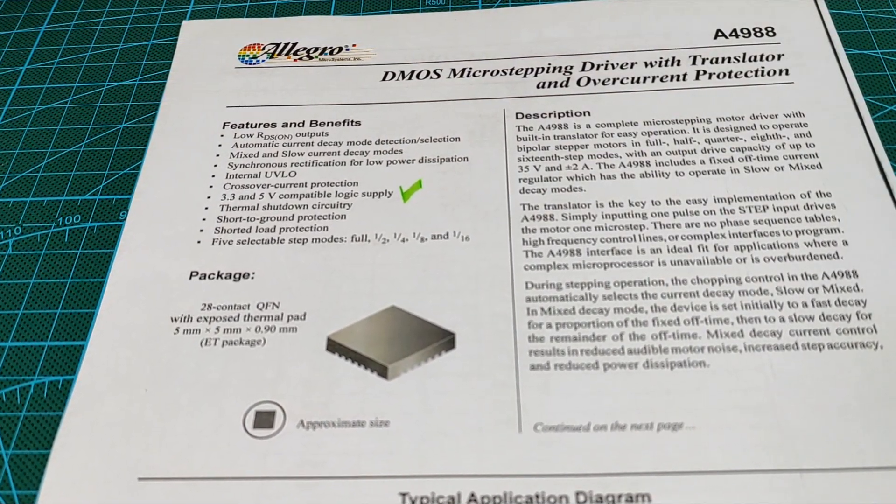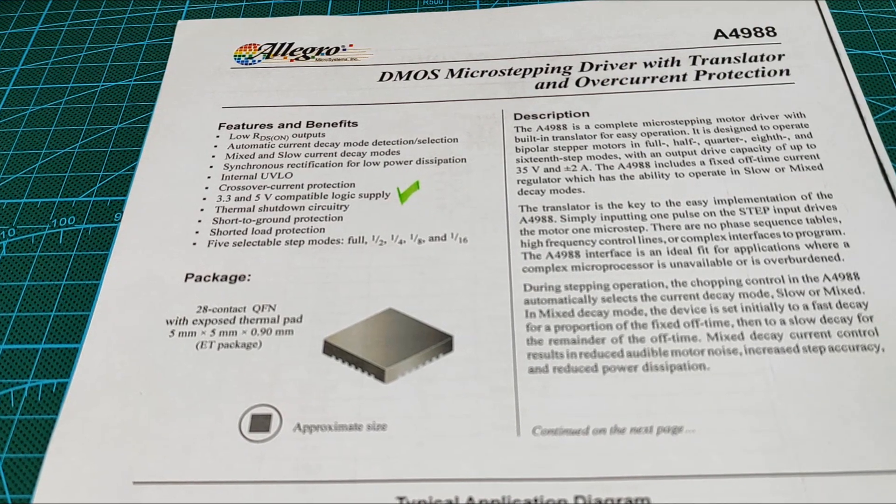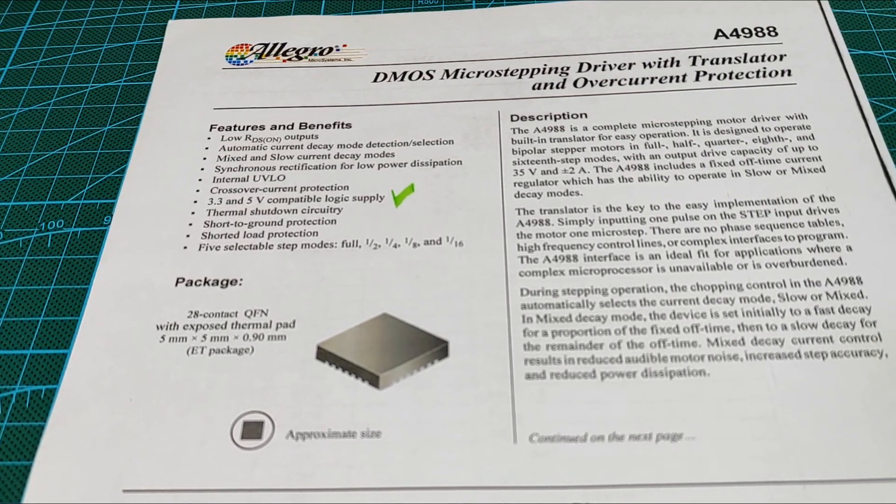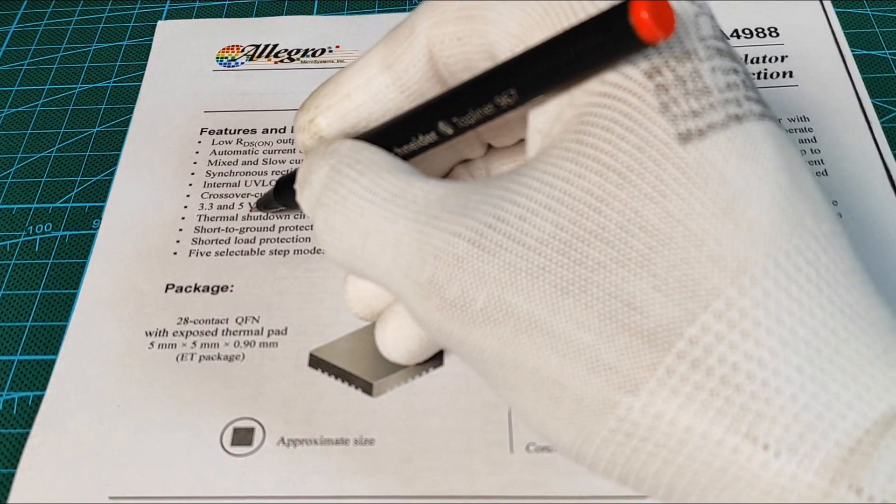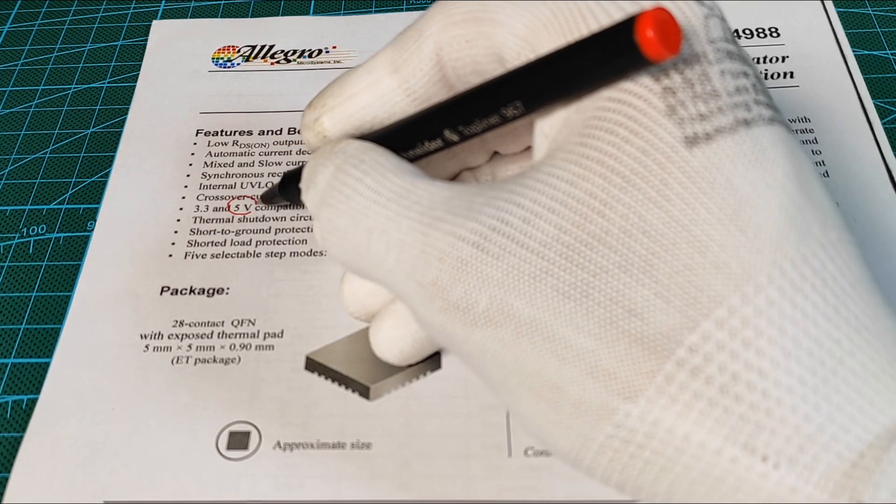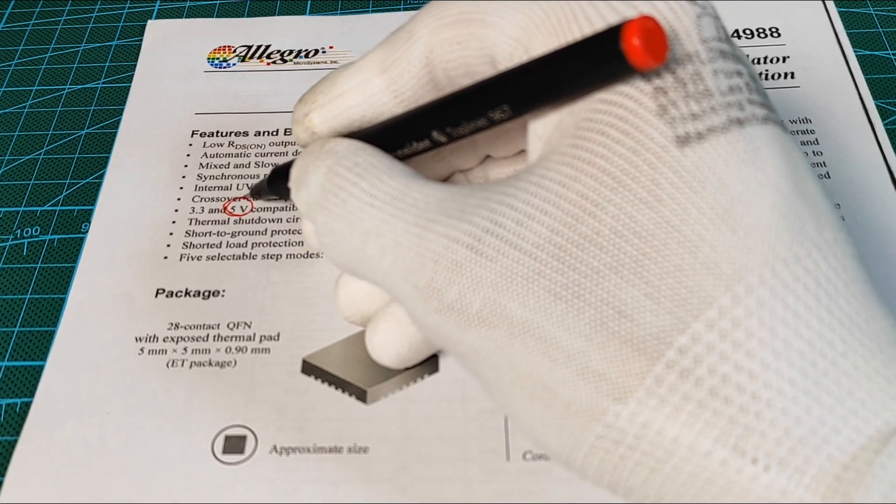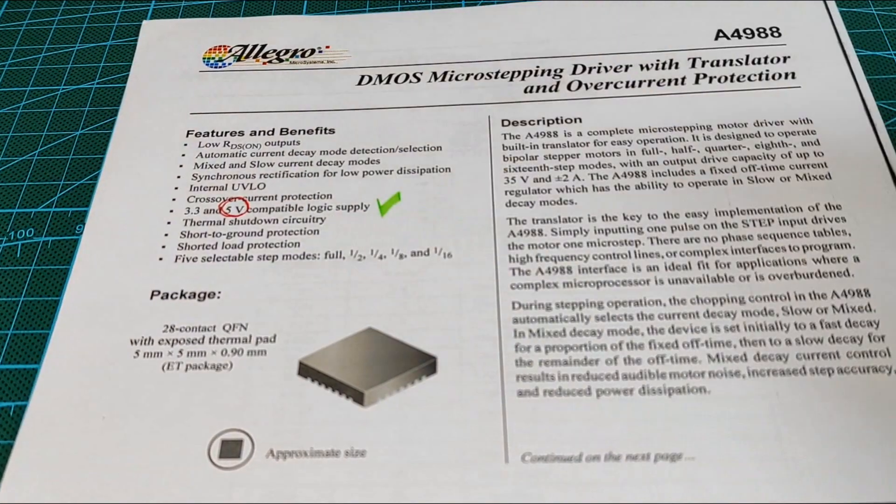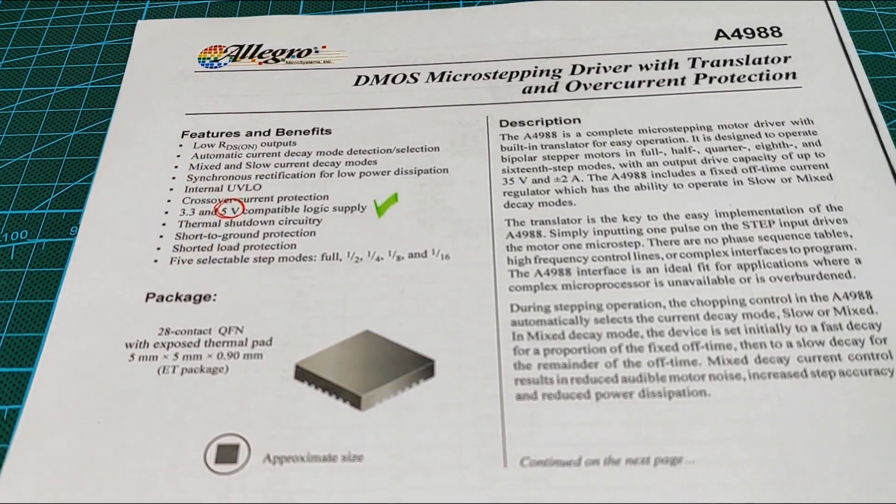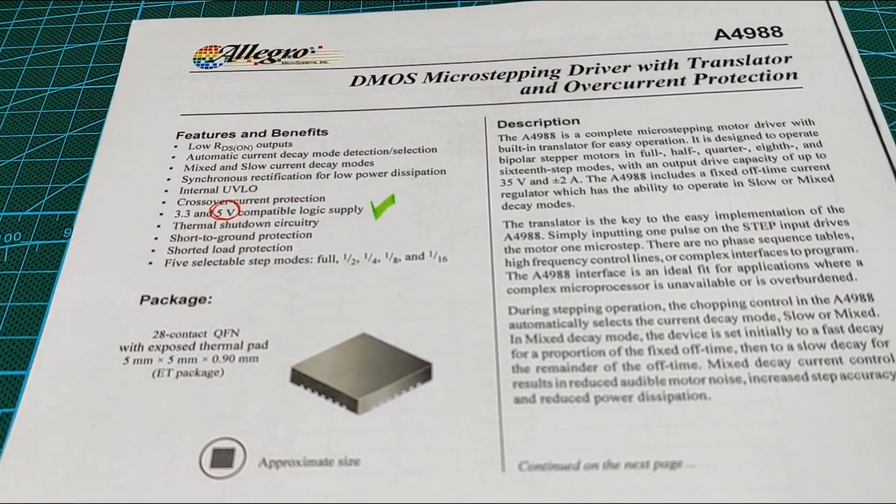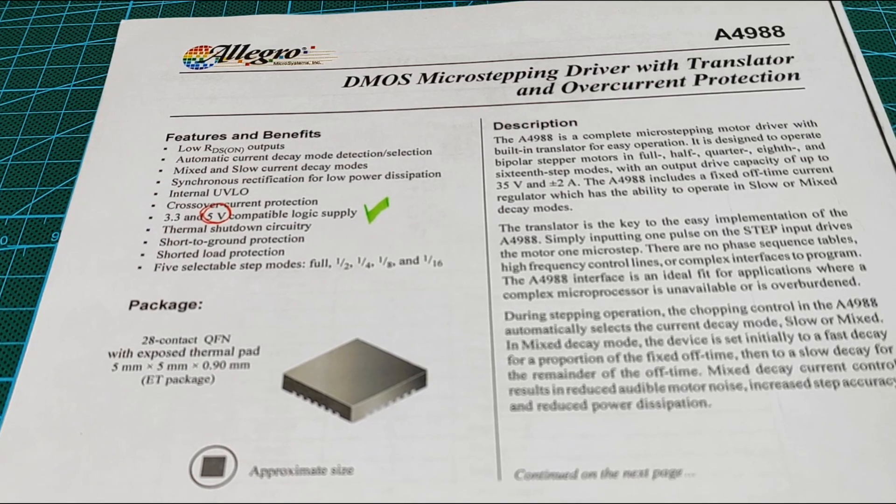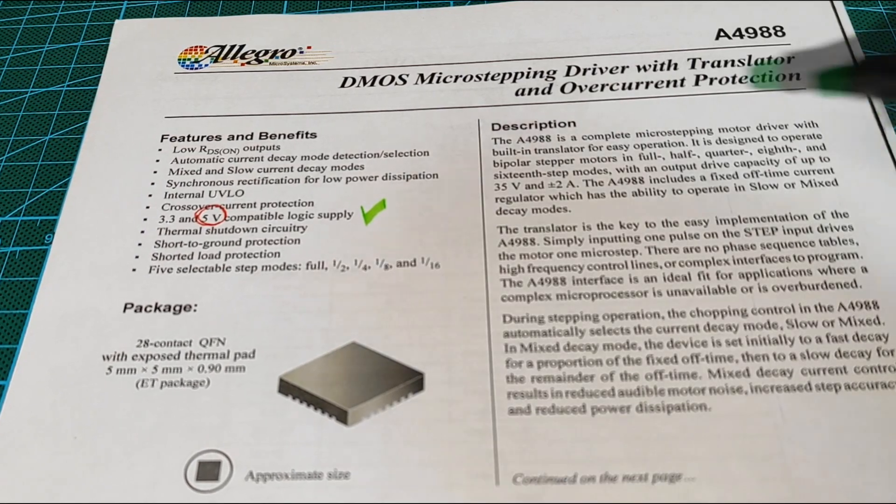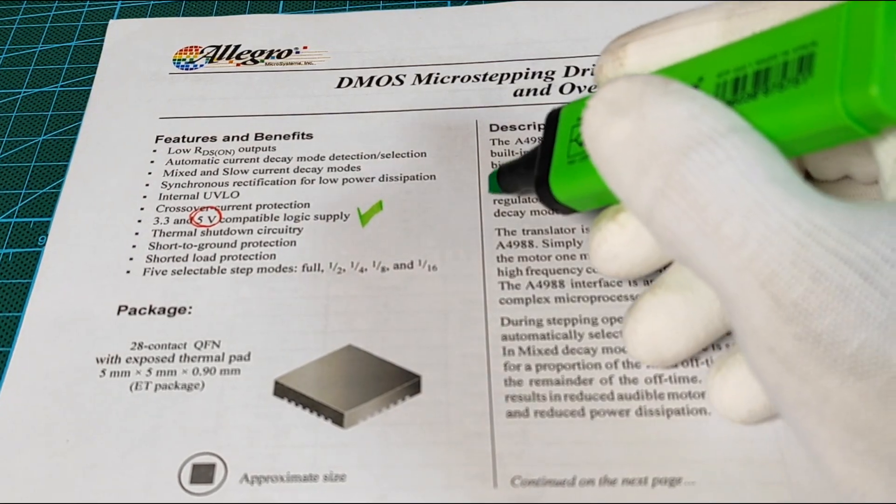We will not consider the microstepping configuration in this project, but you still can take a look at the full circuit pinouts through its datasheet. I checked the best circuit setup provided by Pololu on their website.